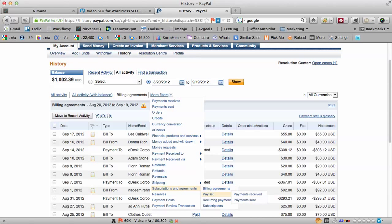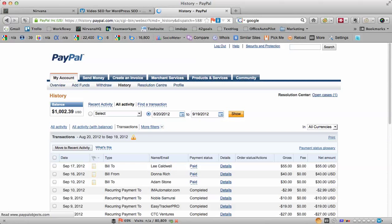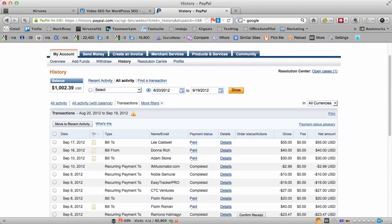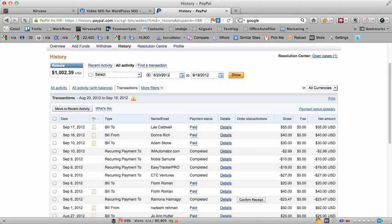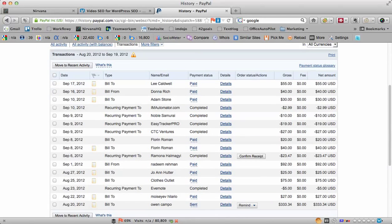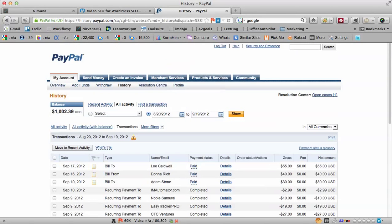And if you go to Recurring Payments transactions, this is a good one because you can see all your recurring payments. Just set the time bar a little bit longer and you can go in and change anything that you want. I hope this video was helpful and helps you better understand how to get more out of PayPal.